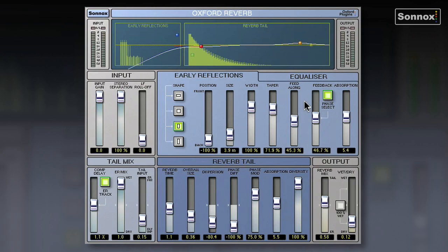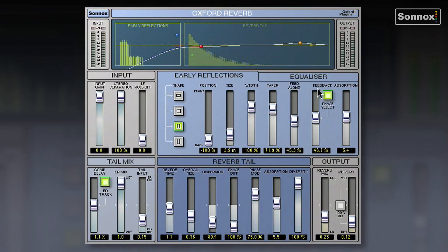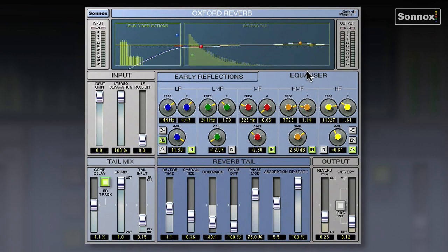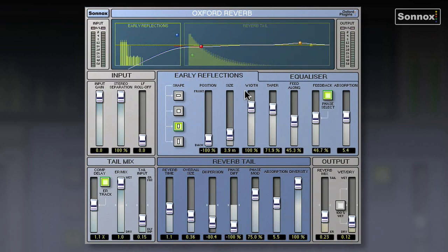It's got two independent signal paths — the early reflections and the reverb tail — and you can blend very smoothly between the two of them. It's even got an Oxford EQ built in, so you can color the output of the reverb, which is very useful. It does have perhaps more controls than the average user might need, but you can really go in and define rooms and create unique spaces from scratch.